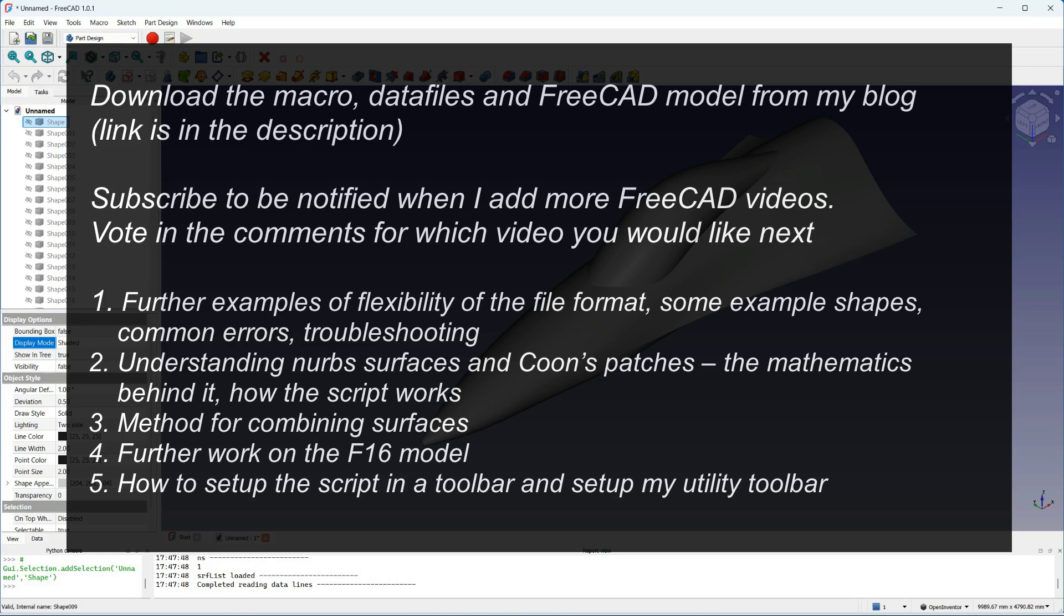There's a video with more detail about NURB surfaces and Coon's patches, the maths behind it and a run through of how the script works.